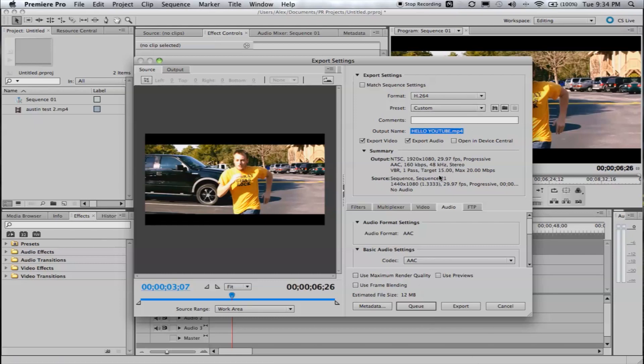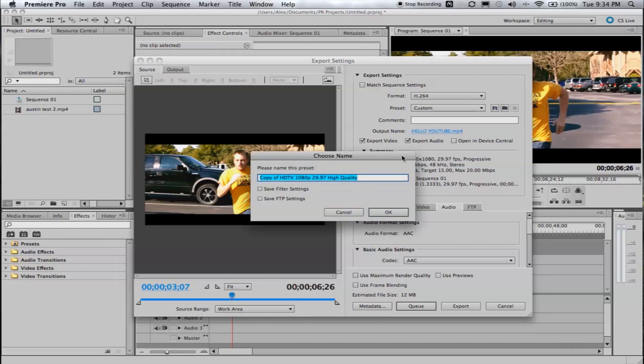Of course, save it to wherever you want it to save it. And then, we'll create a preset. You're going to go right here next to the preset thing and you'll hit the middle button. Or not the middle one. What am I talking about? The left-hand one. Save preset.